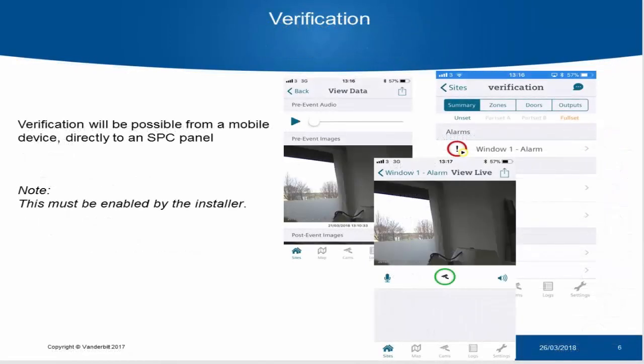The next enhancement within SPC Connect is an enhancement to the verification functionality. In 2.6, we will allow the option for panels within a company to view verification directly on the user's device. This interplays with user restrictions, which we will talk about in a moment. When verification is enabled, it will allow the user to view and review the verification data from their site.